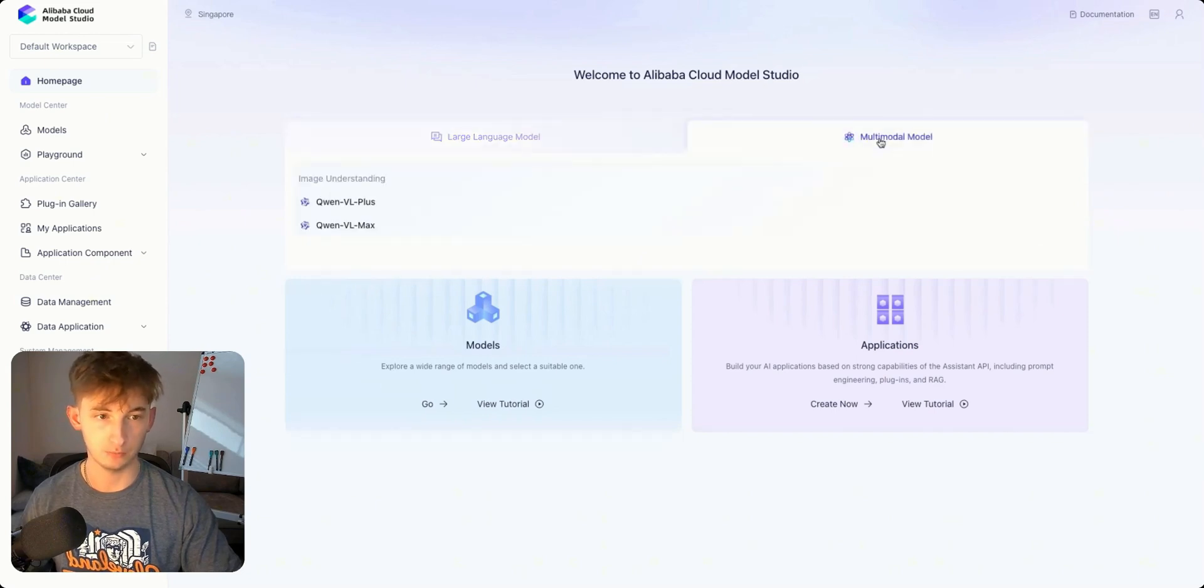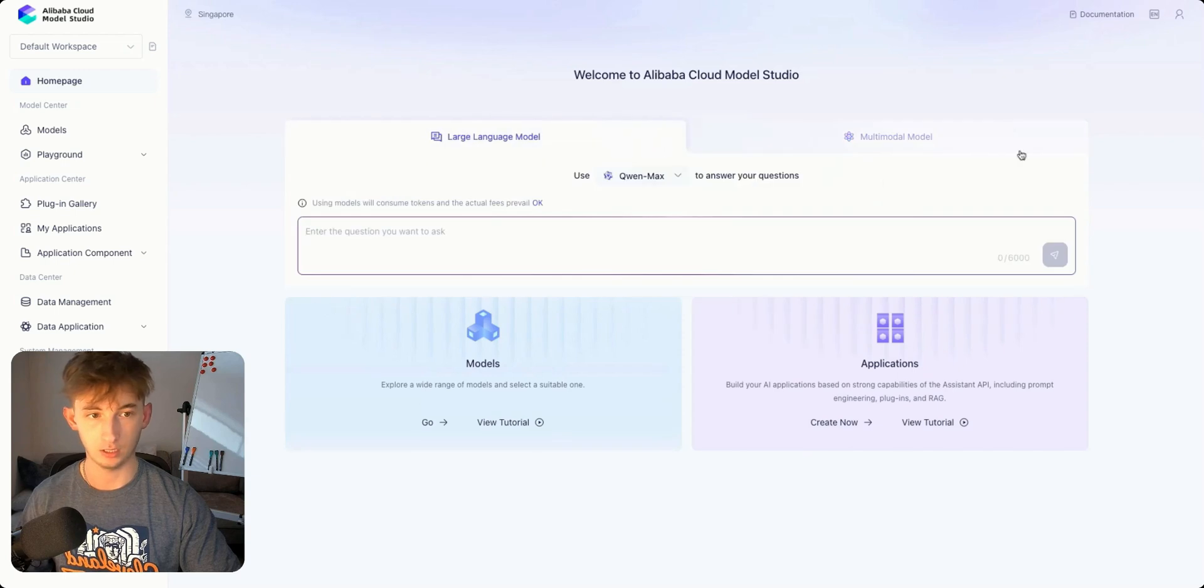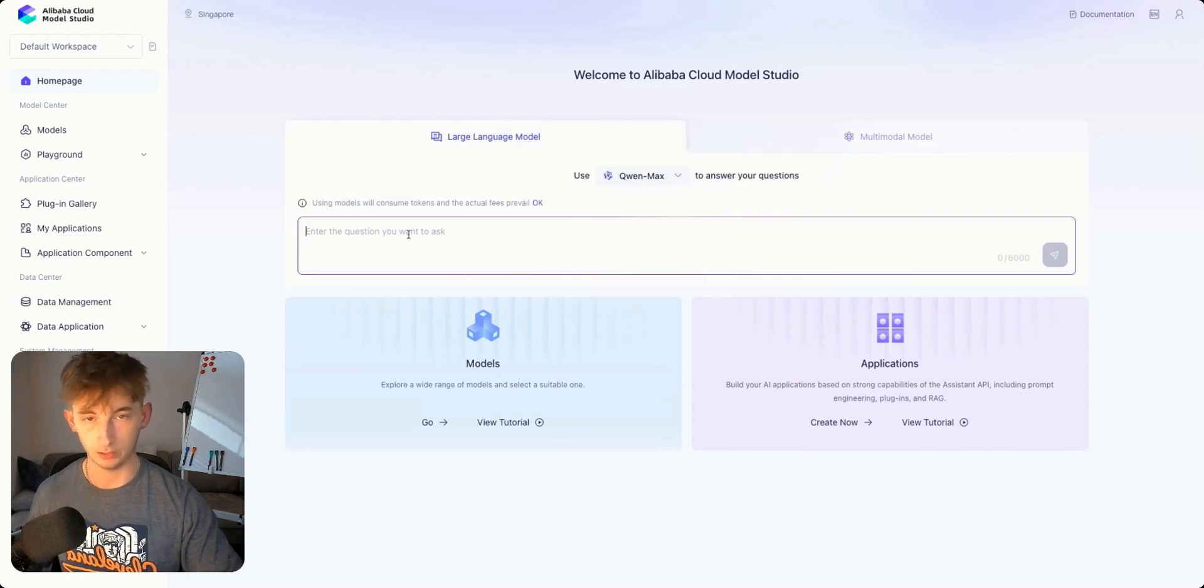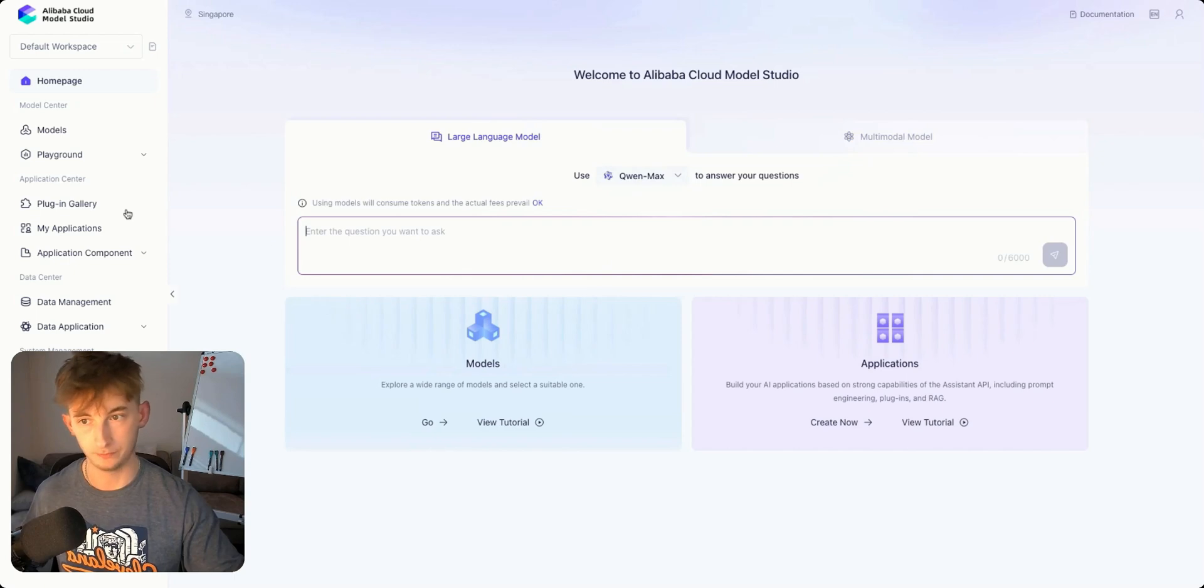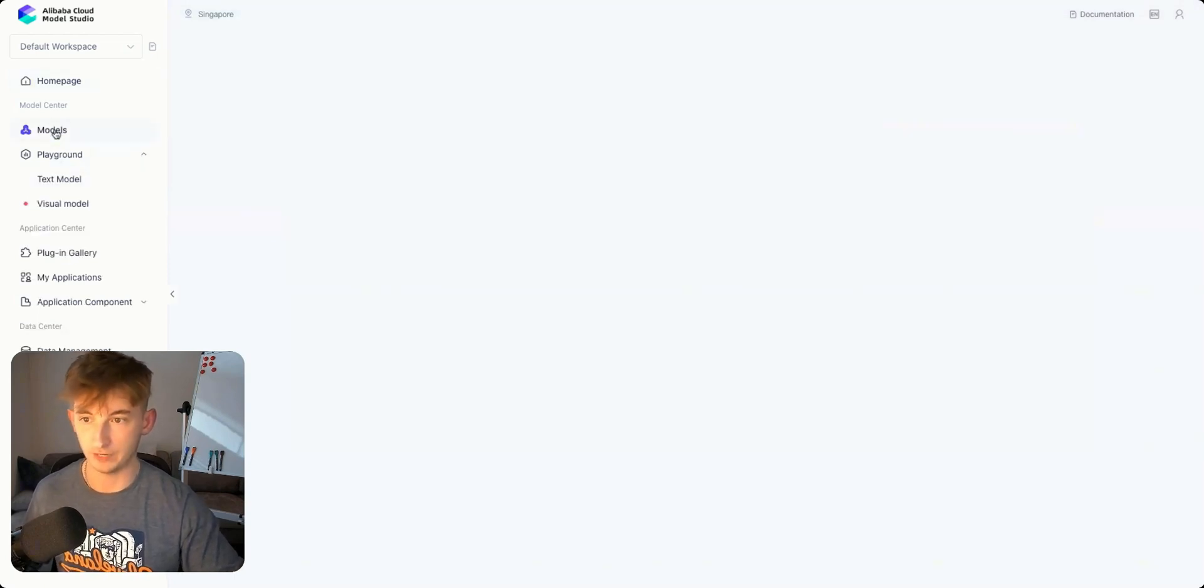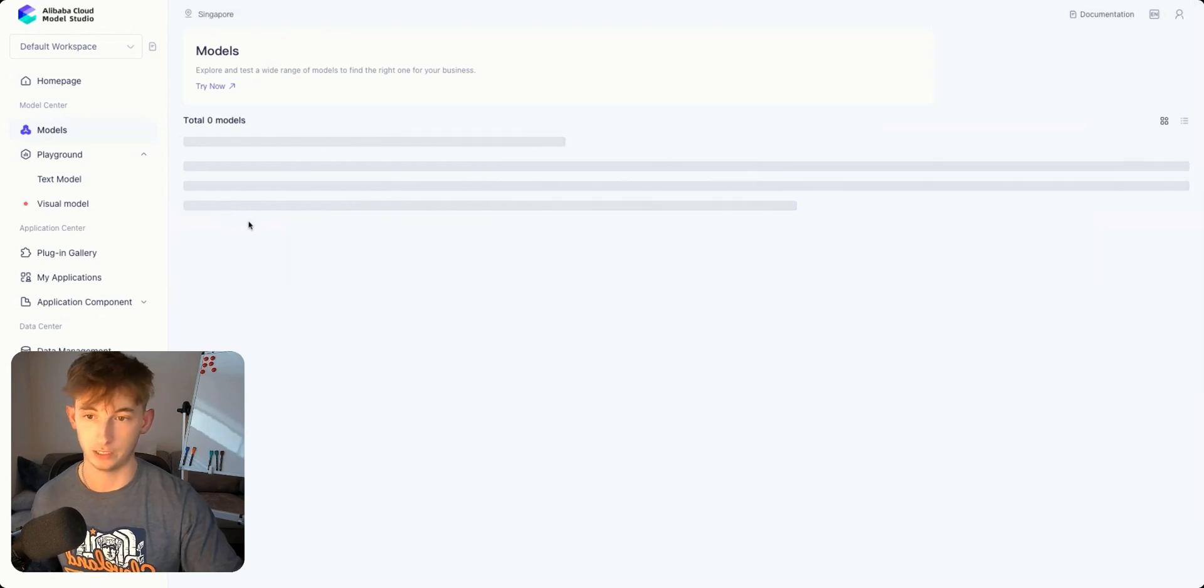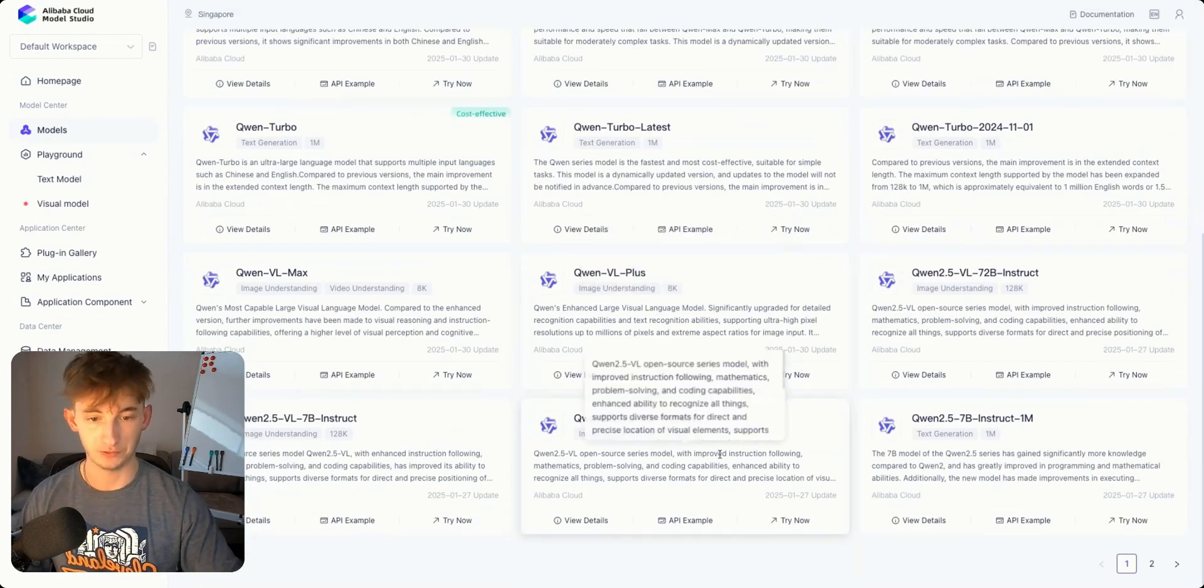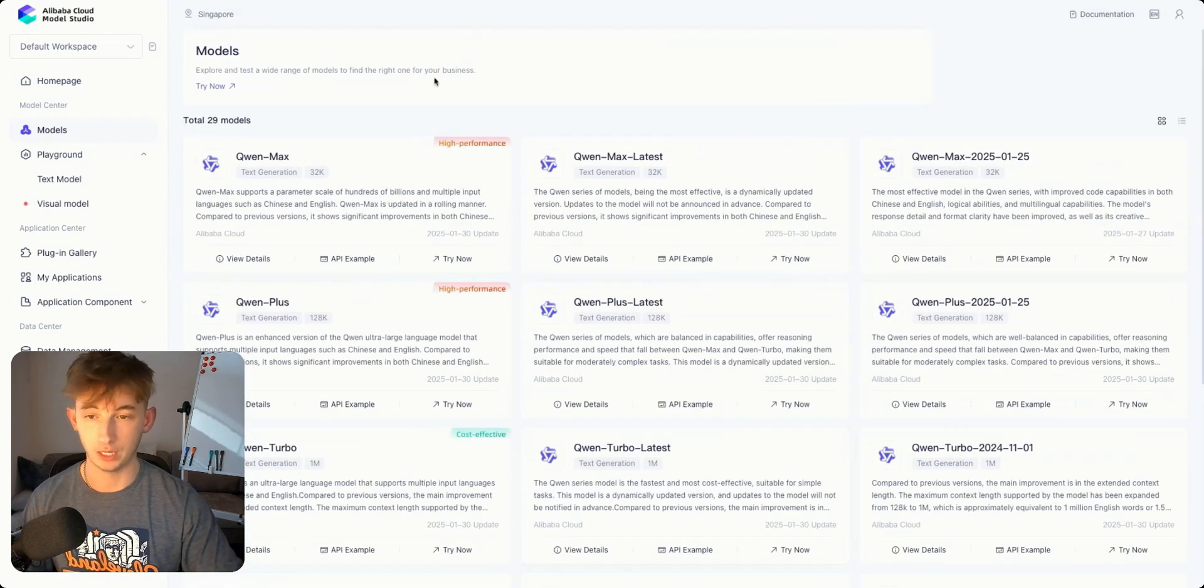This is essentially like the playground. You have the multi-modal model where you can test out the latest versions. You can use Max or whatever. This is just like playing around in ChatGPT. You also have the playground. You have the models which is what we're going to focus on. Within these models you can see all the different ones that they have.